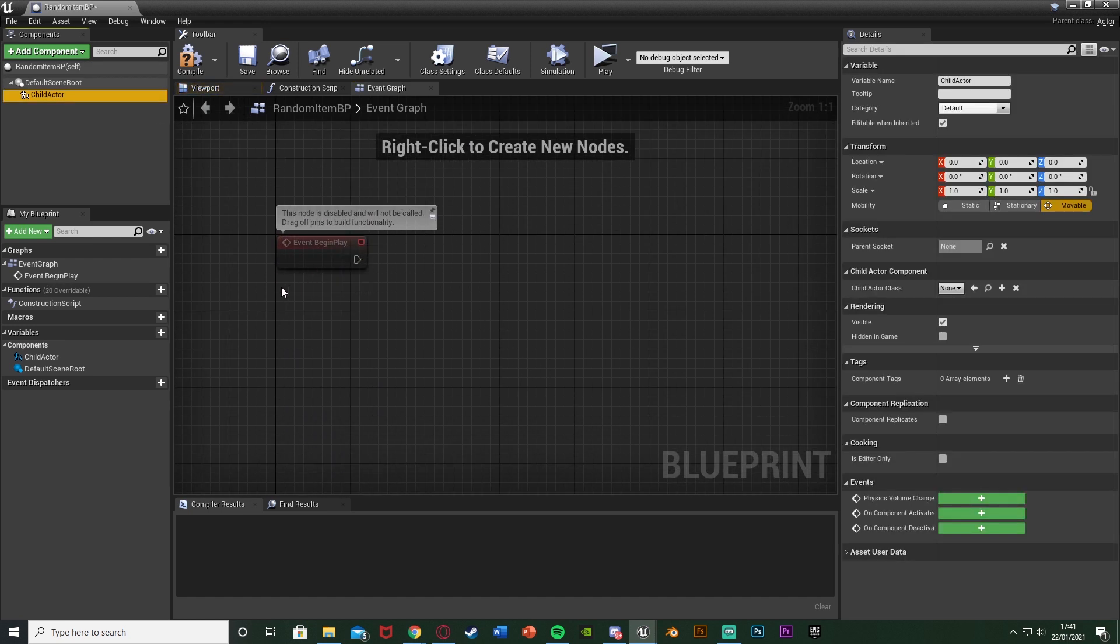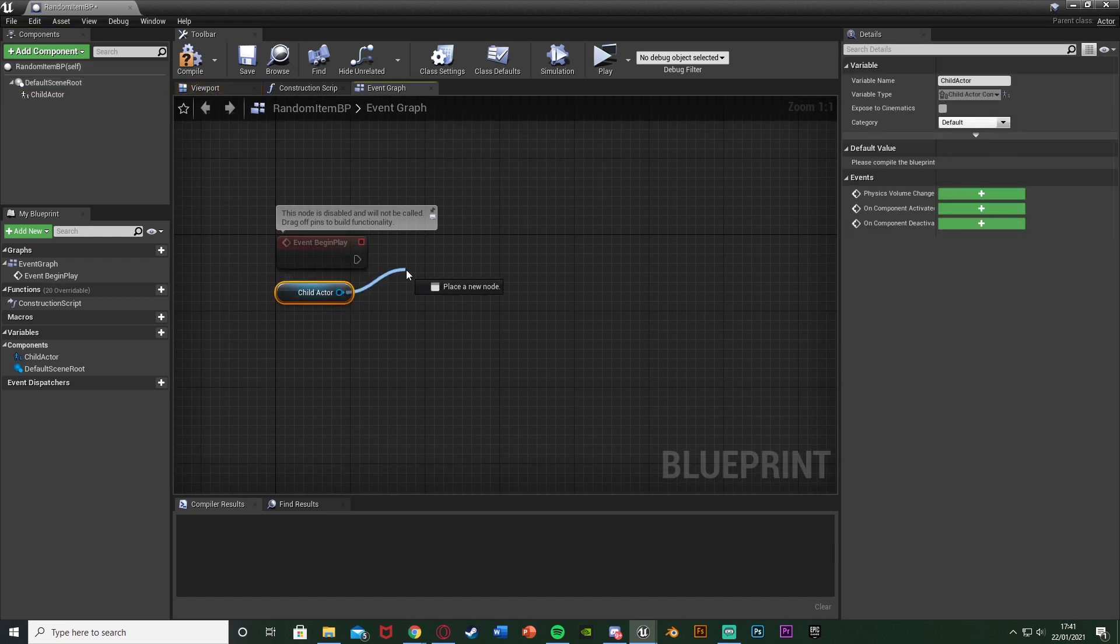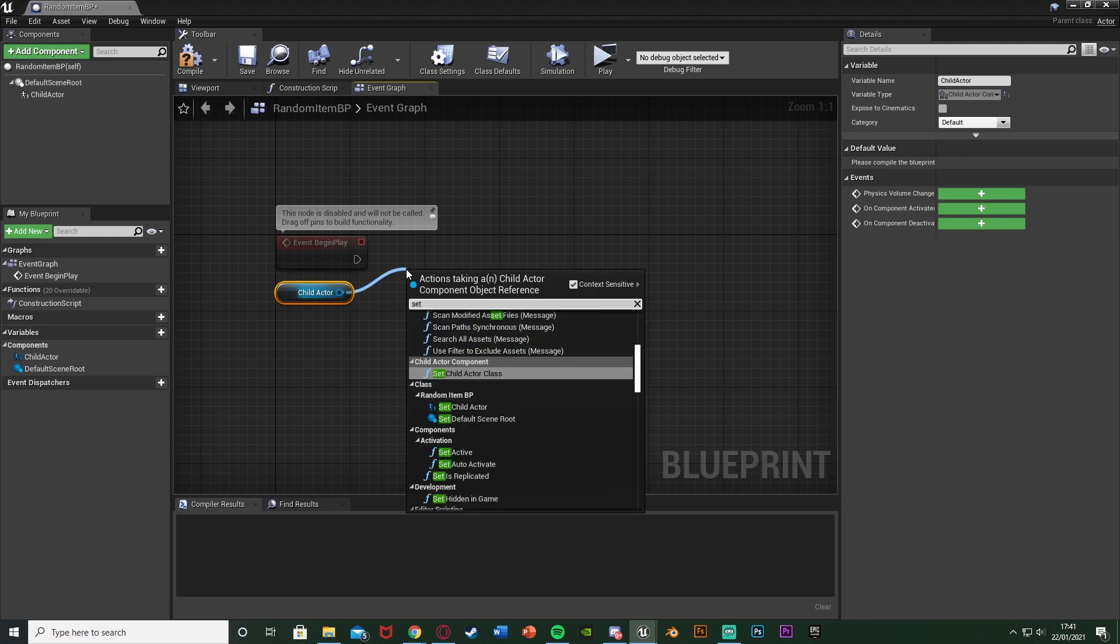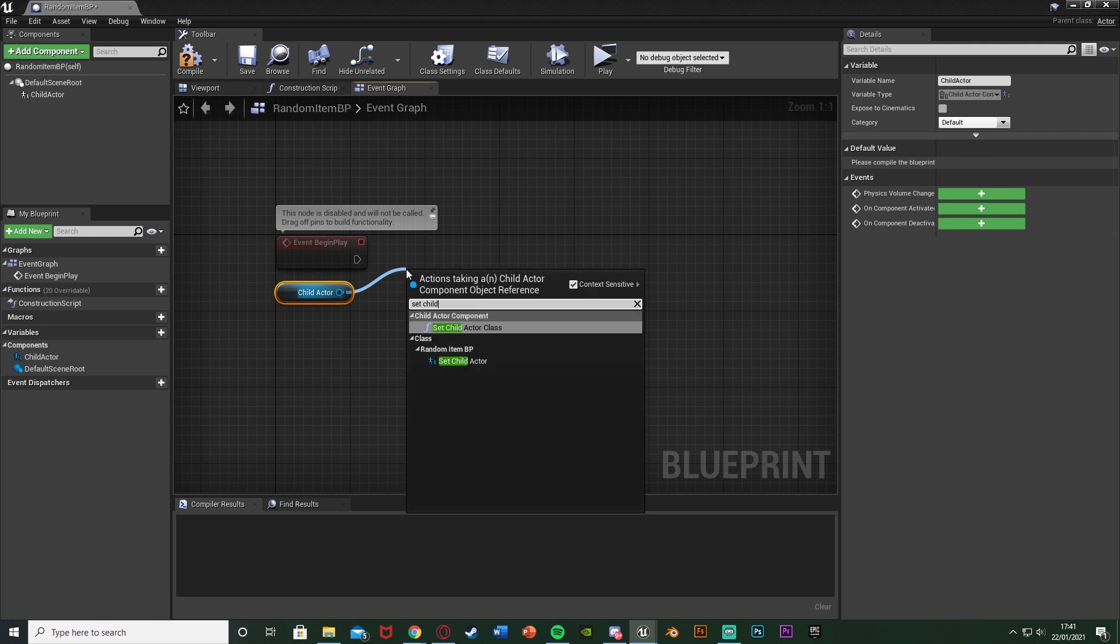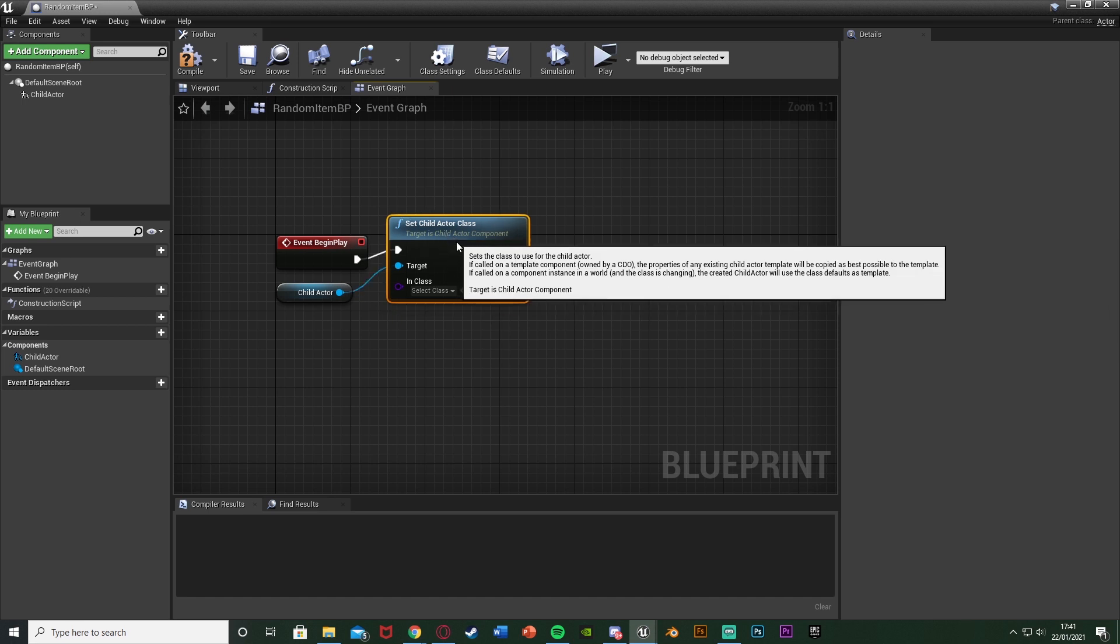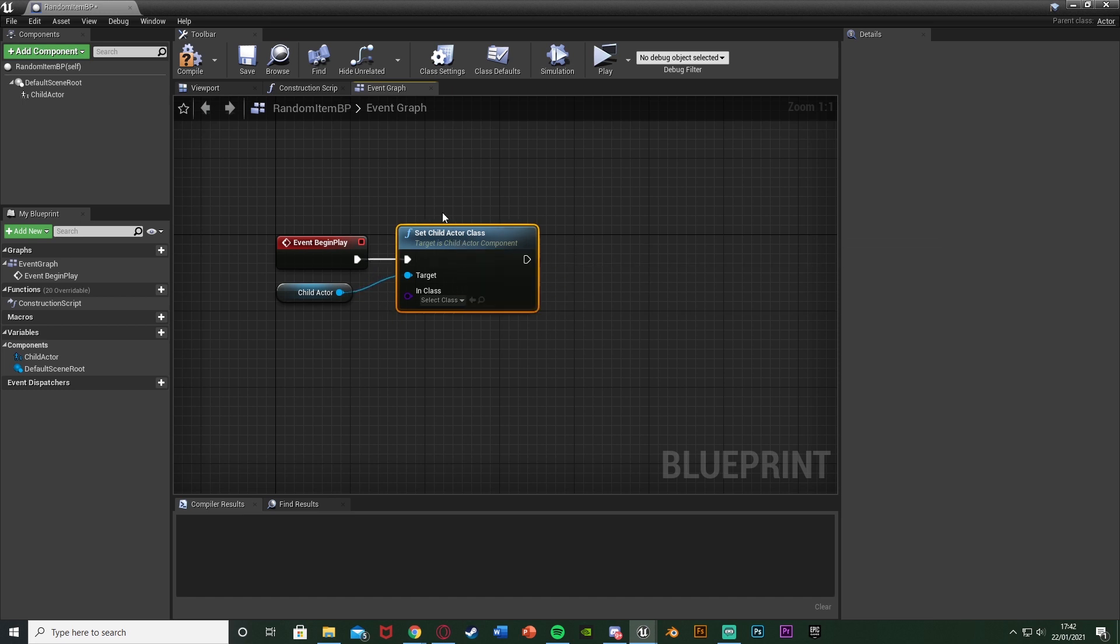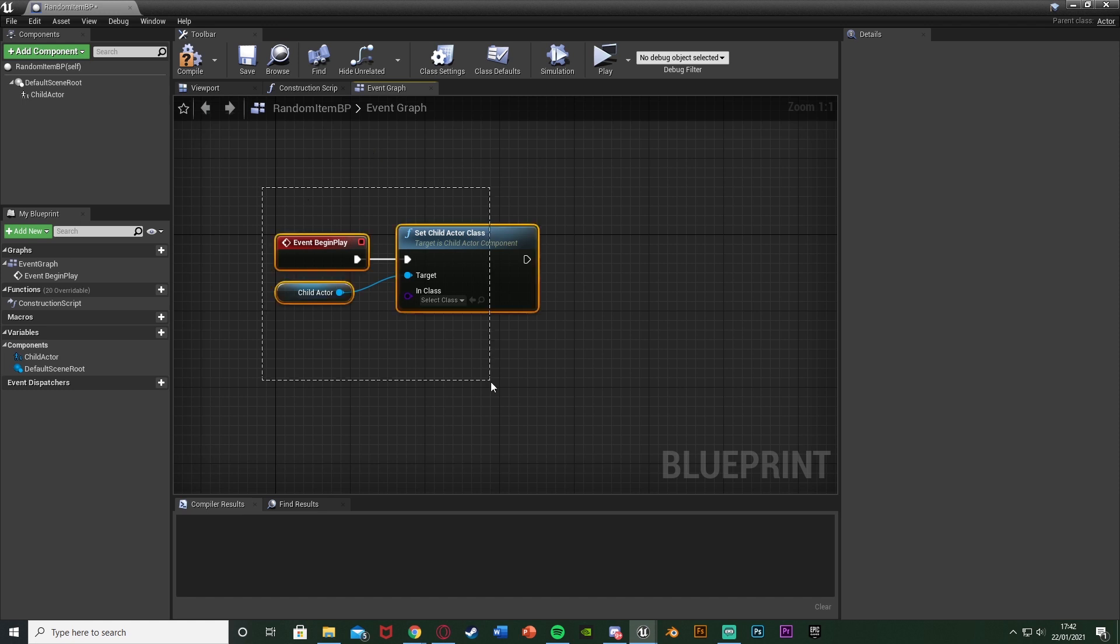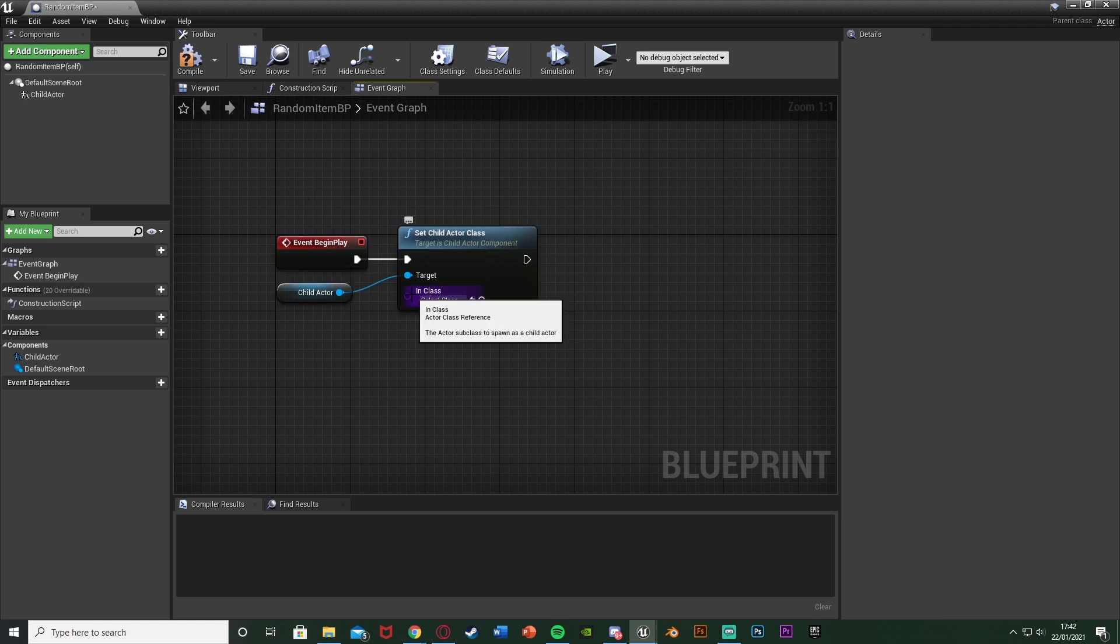We're going to drag and drop a reference to the child actor there. Out of this, we're going to set child actor class. The reason we're doing off of event begin play is because then that means that every time the player plays the game or every time this blueprint is spawned, then it's going to be a different item. If we do off construction script, it will only do it when we update it, which isn't when the player plays the game. So event begin play is how we want to do it.